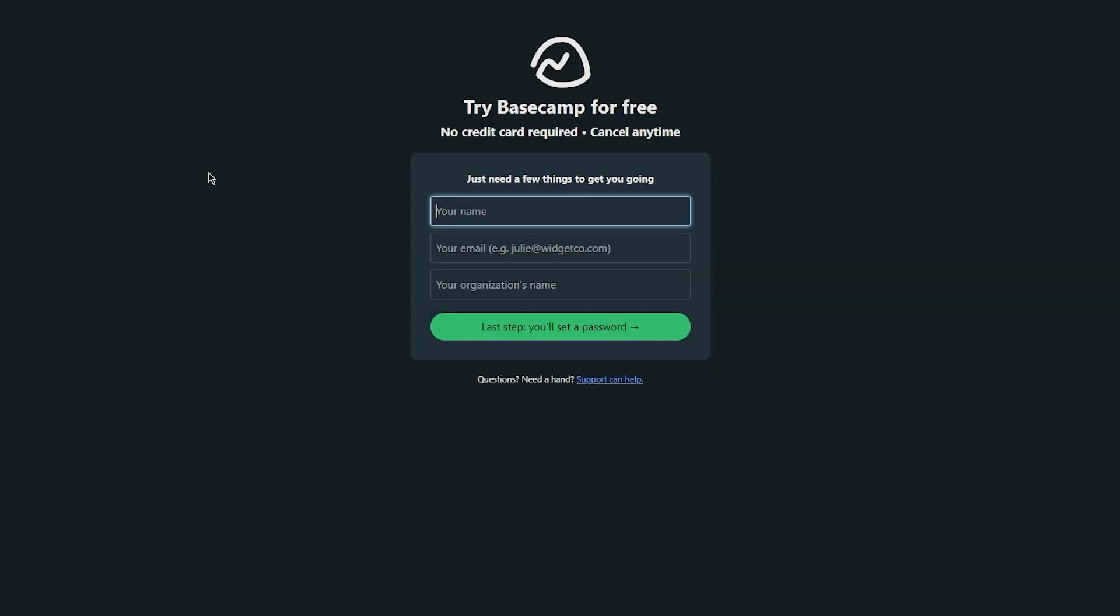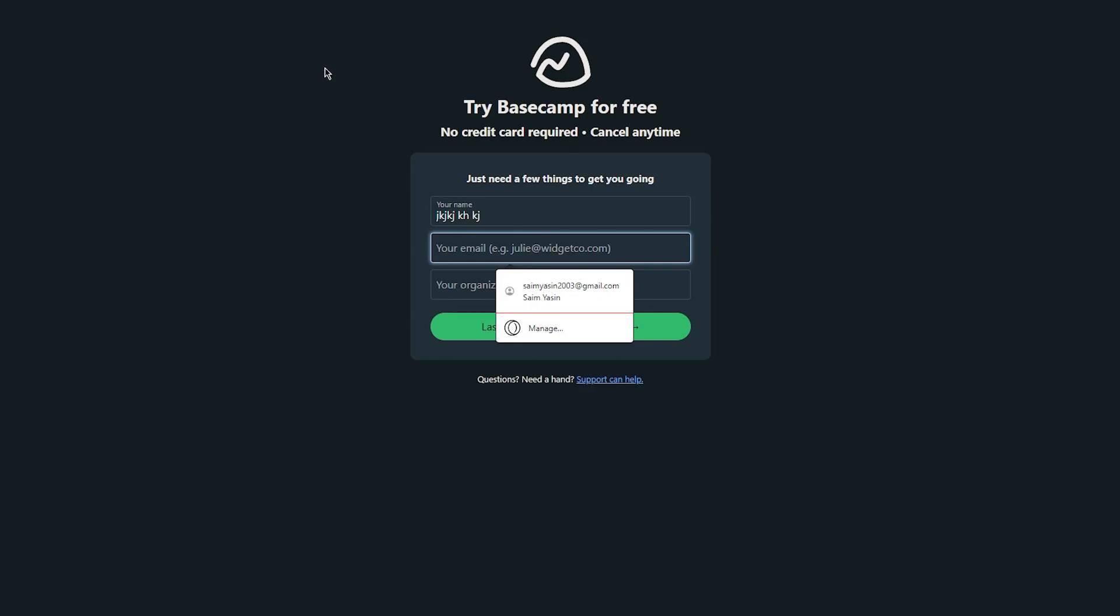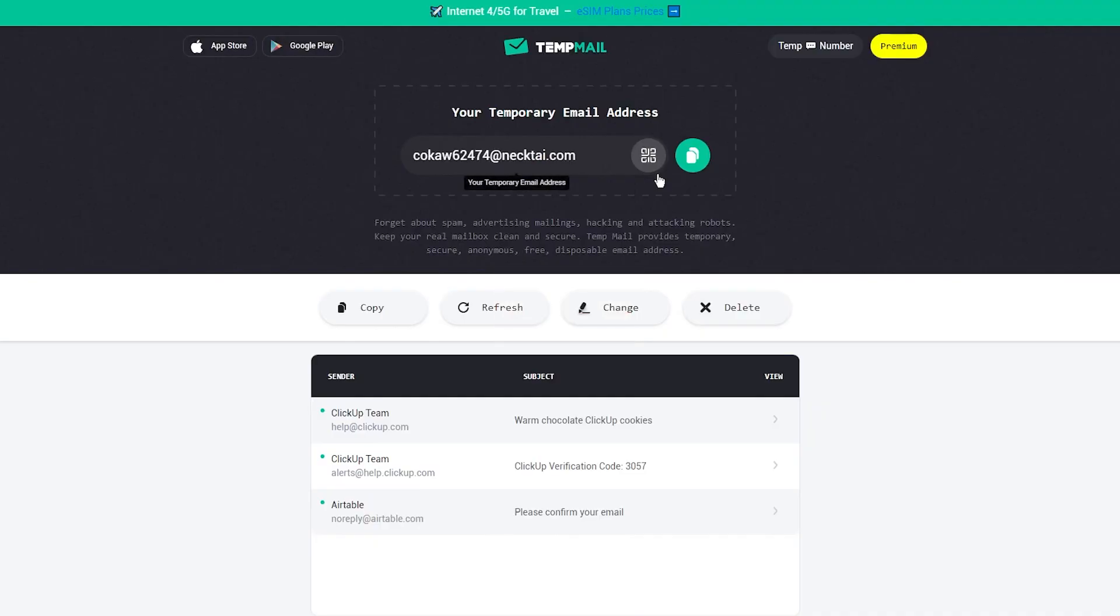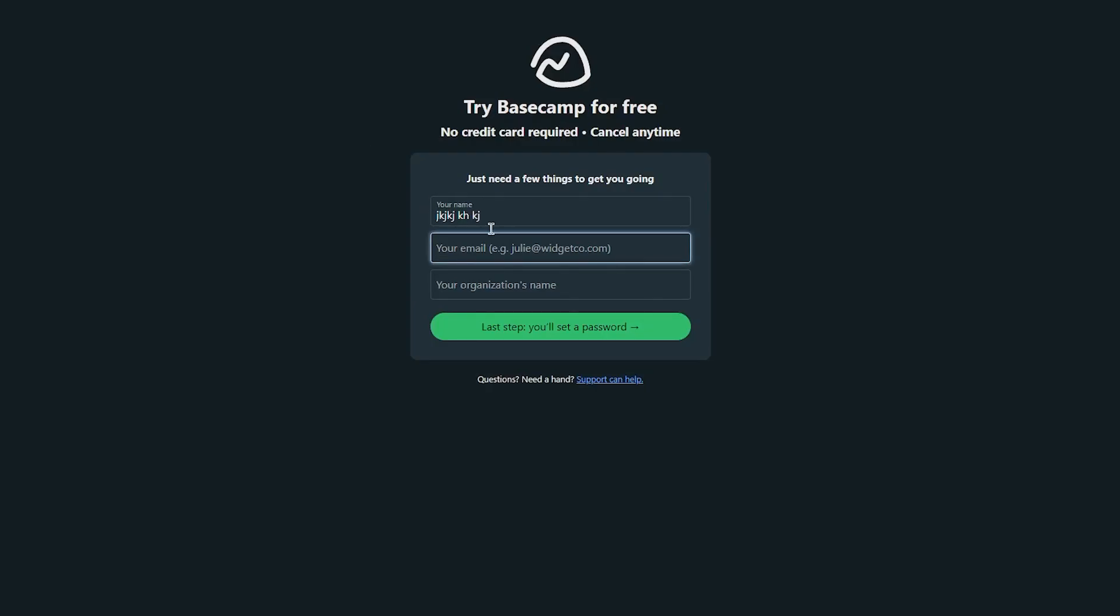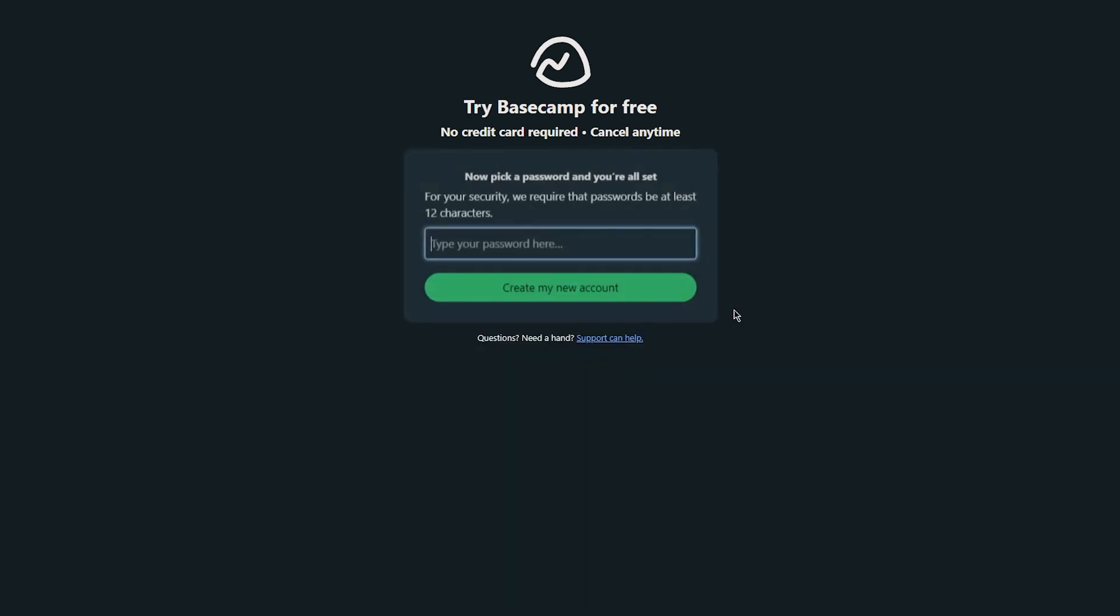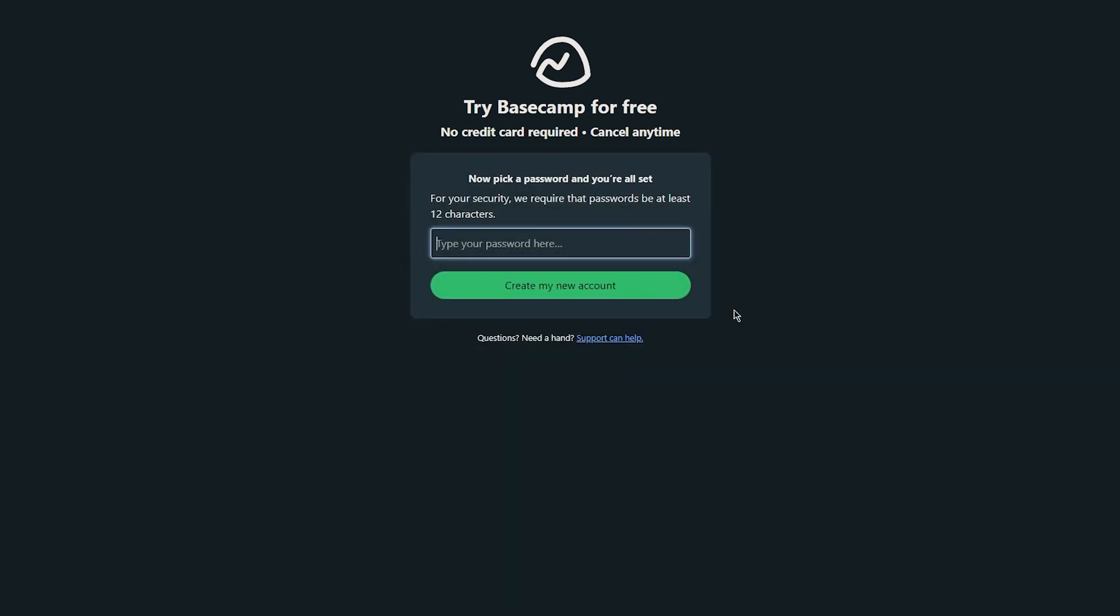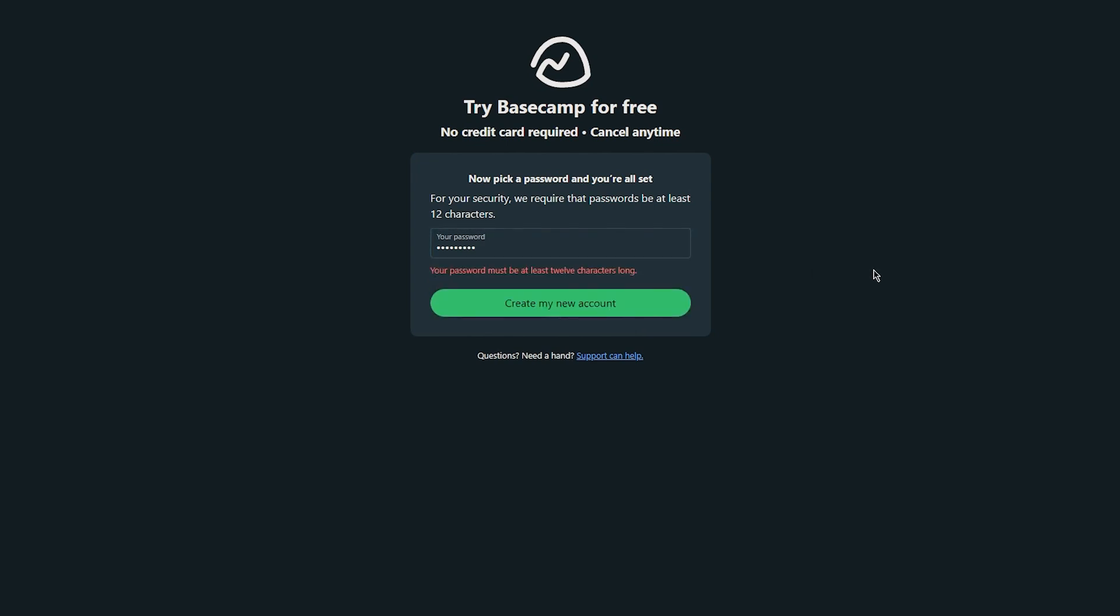And once you go over there it's going to ask you to put in your name. I'm just going to add something random. Your email - I'm going to be using a temp mail for this but if you're doing this for the long run please do make sure to use your proper email. And once you've done that you're going to go ahead and set up a password. So I'm just going to set up a strong password for myself. There we go and we're going to click on create my new account.